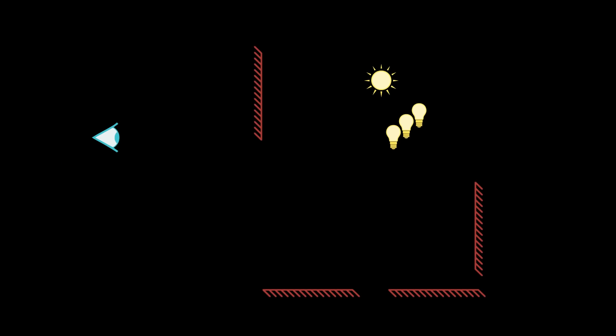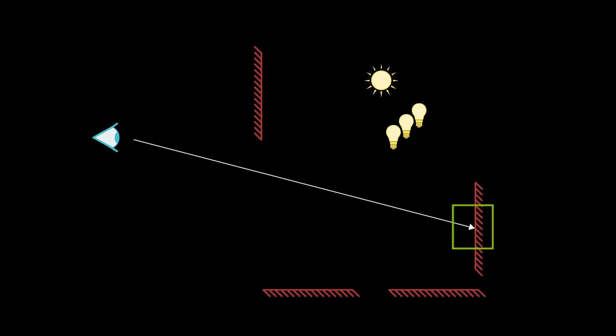Next, we're going to look at indirect diffuse, which is a form of global illumination. Looking at our simplified diagram, we're going to trace a ray to an object and evaluate the surface properties of that object to determine the direction and length of our indirect rays.